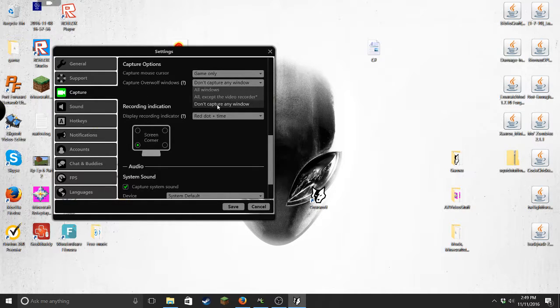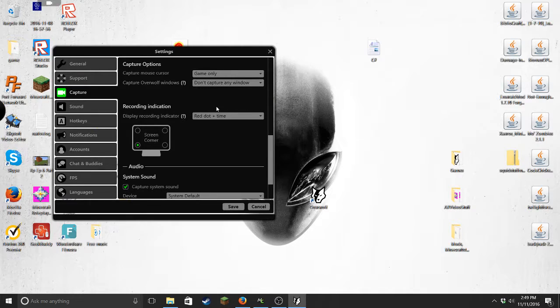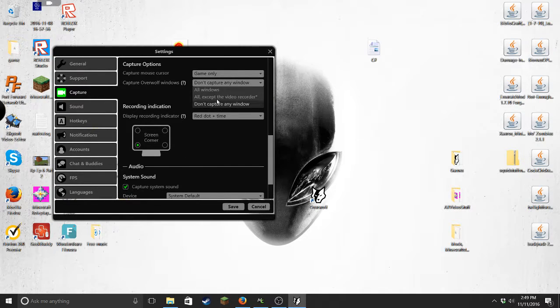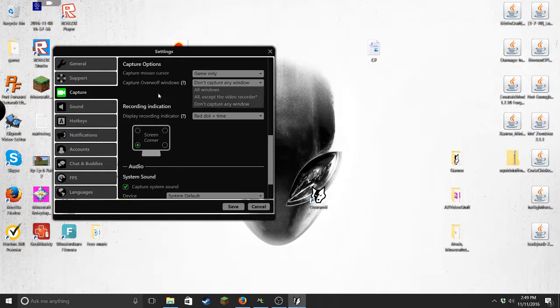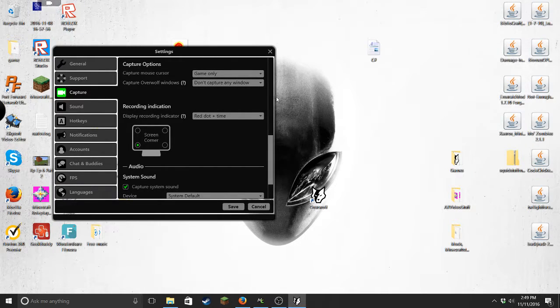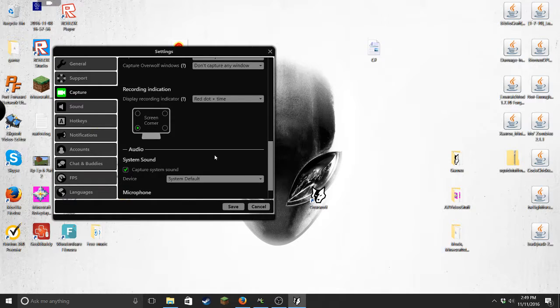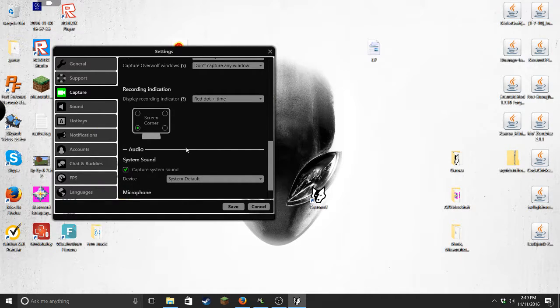And then also, here go to capture overall windows. Put that on don't capture any windows unless you want to record Overwolf, which in that case put that on all windows or all except the recorder. I just put it on don't capture any window because I just think that's the best.